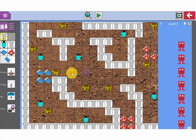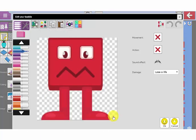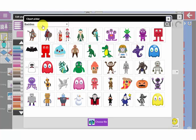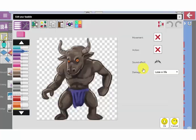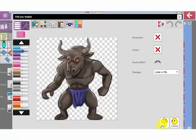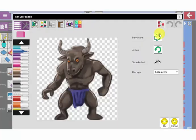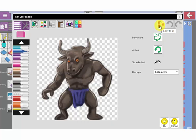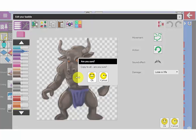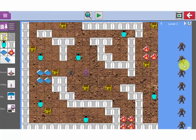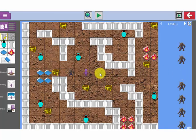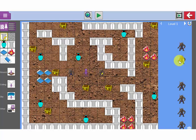Now I am going to add some bad guys in here and again I want to change the image on this bad guy and I am going to turn him into a minotaur. There is the image of the minotaur and again I can decide what its movement will be. Now again if I want to copy all of those options to all my bad guys, I click this copy to all button and then all my minotaurs are the same.